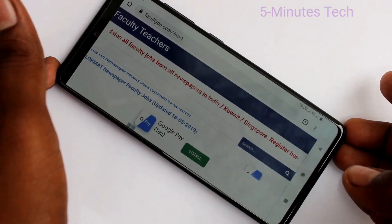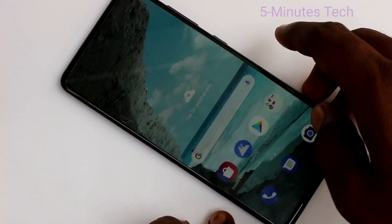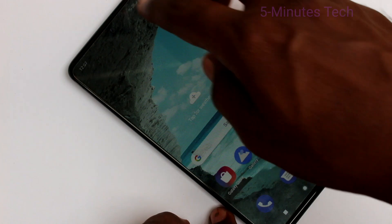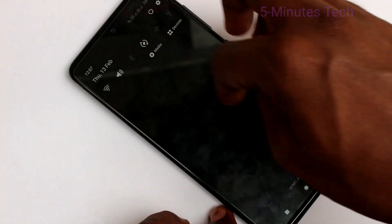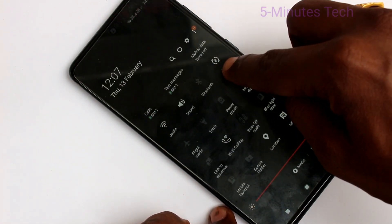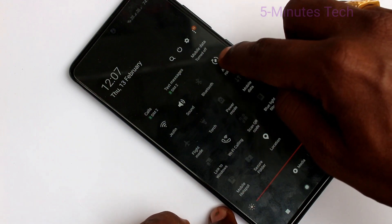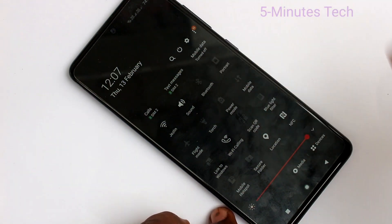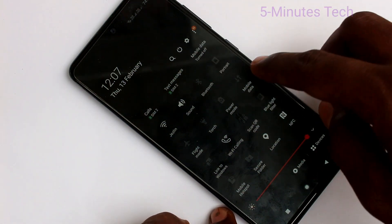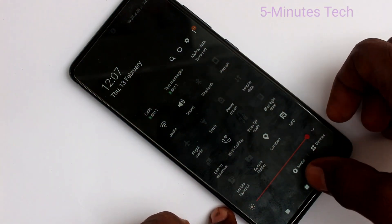In order to stop this rotation, you can do some settings. Go to the notification area, and here click on the auto rotate option. Just turn it off, and be in portrait now.